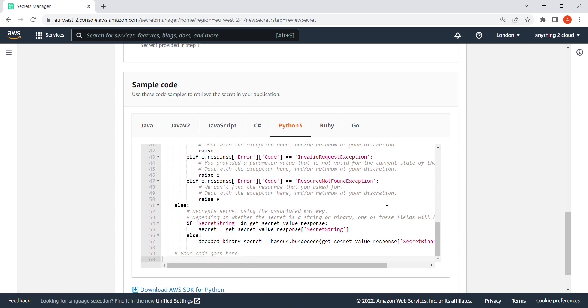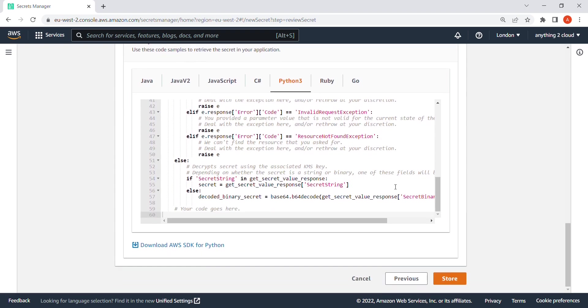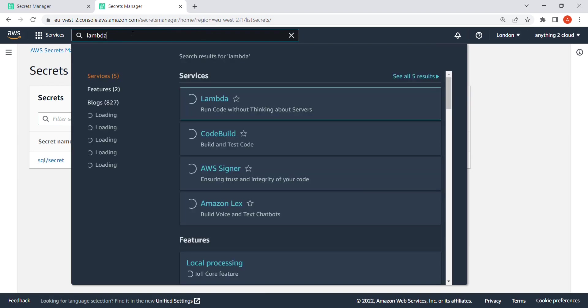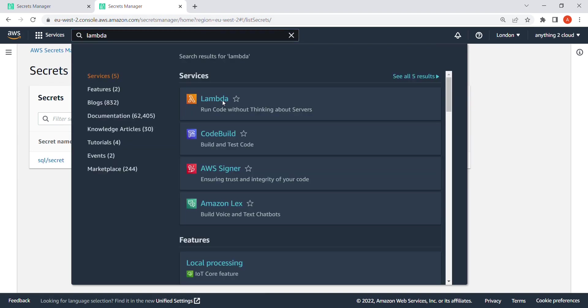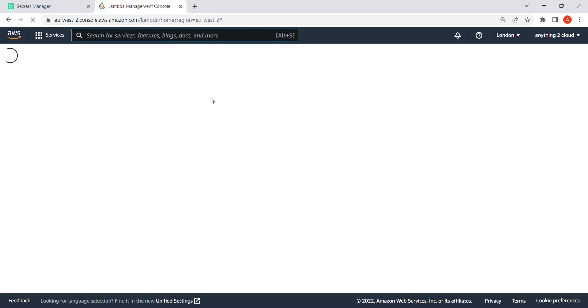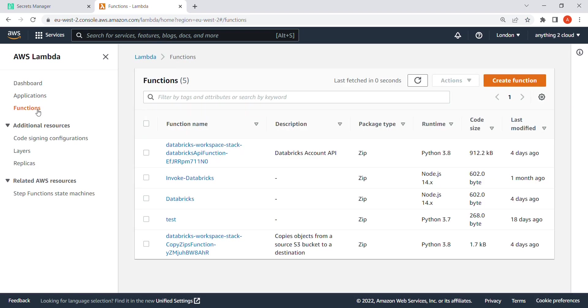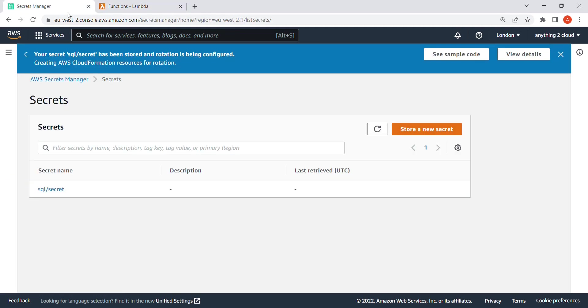I'll hit this and you can see this in the Lambda. Click on store. So now it is creating here. Let me quickly open Lambda and we can see. Right now I'm in Lambda, I got functions here. So still it's not created yet. Let's wait for some more time.